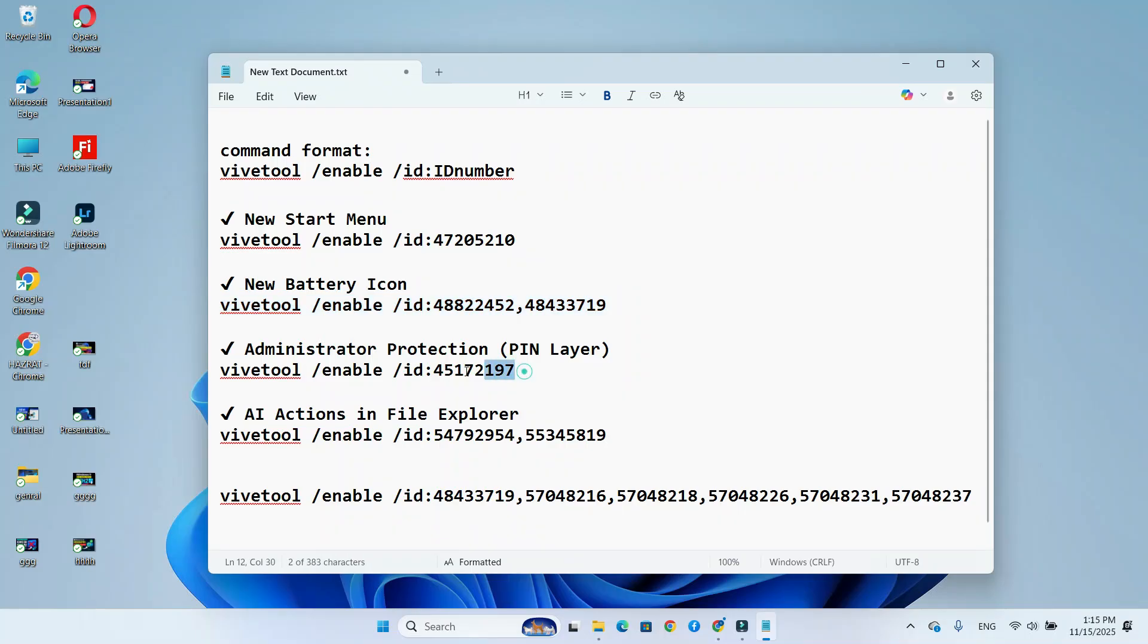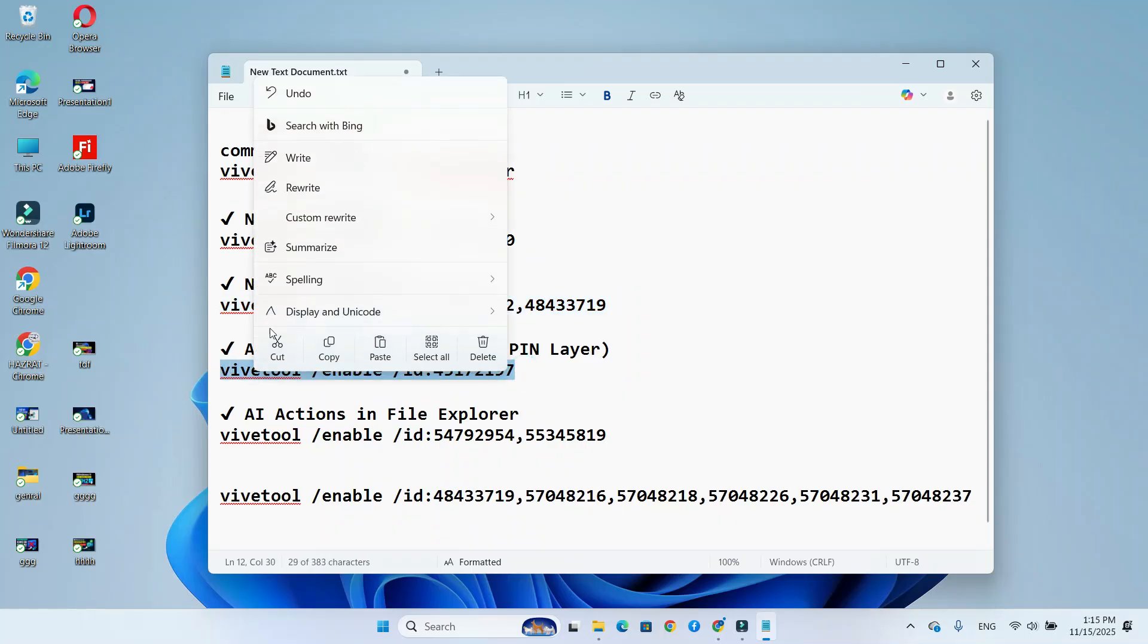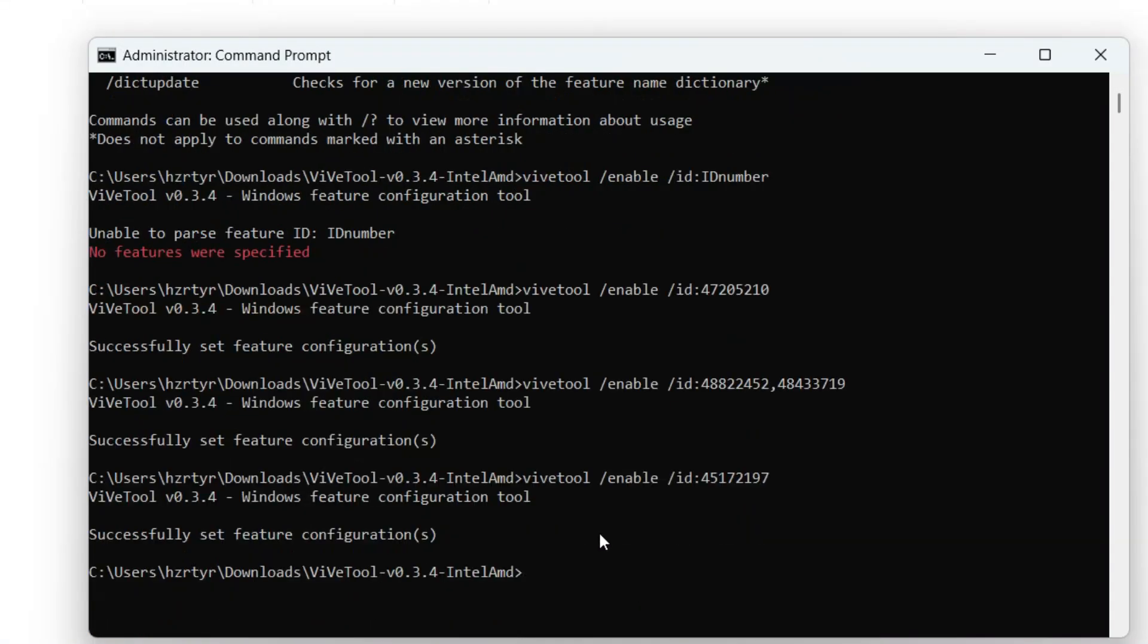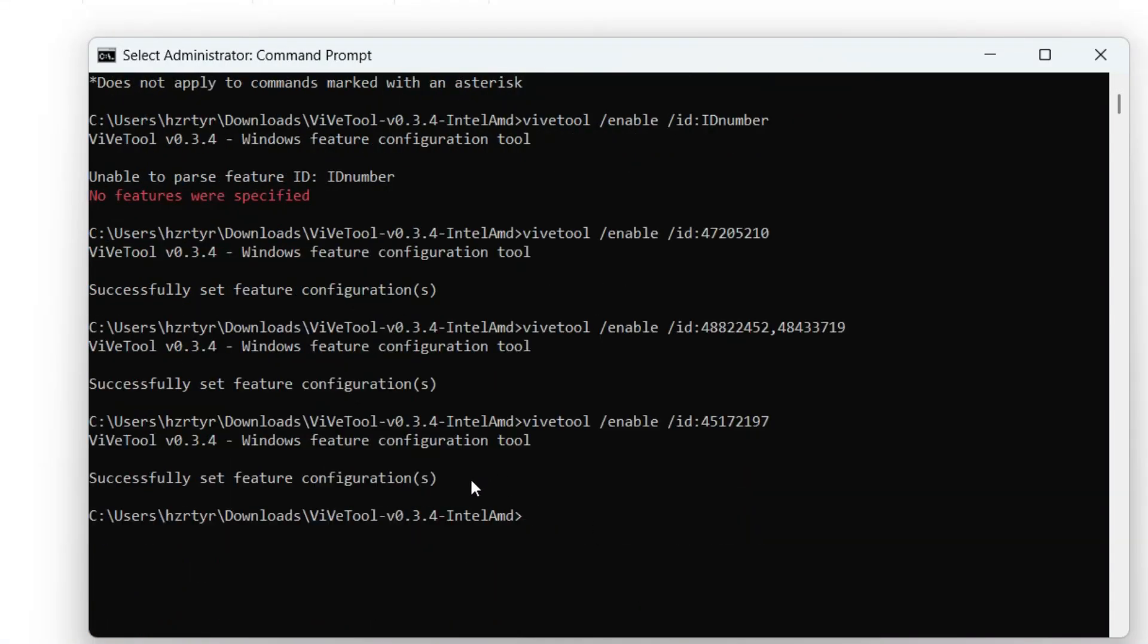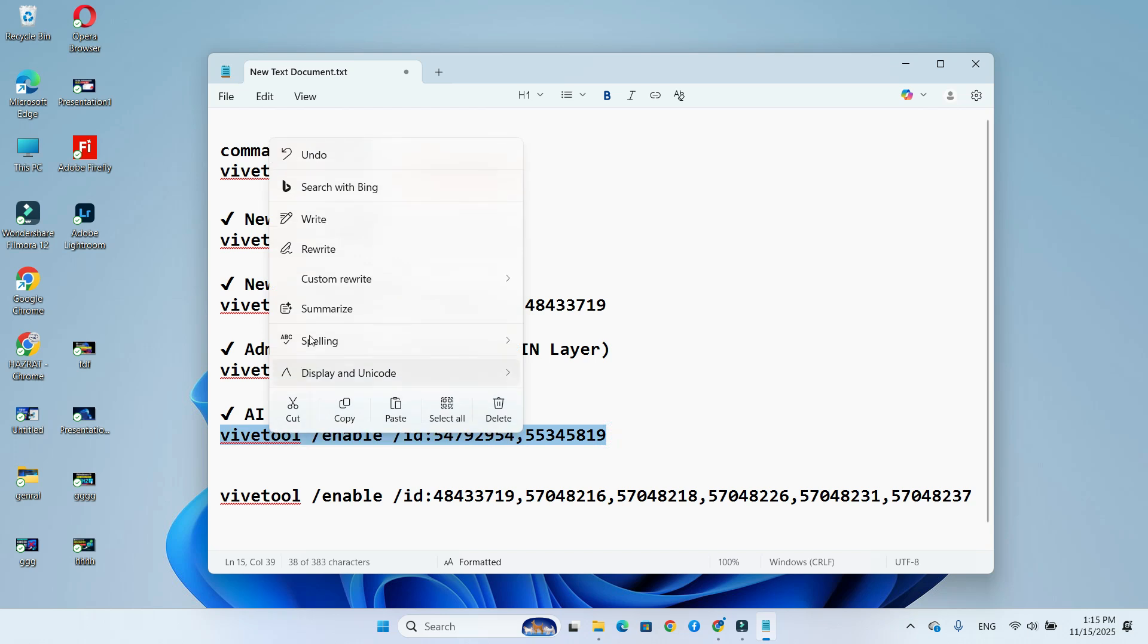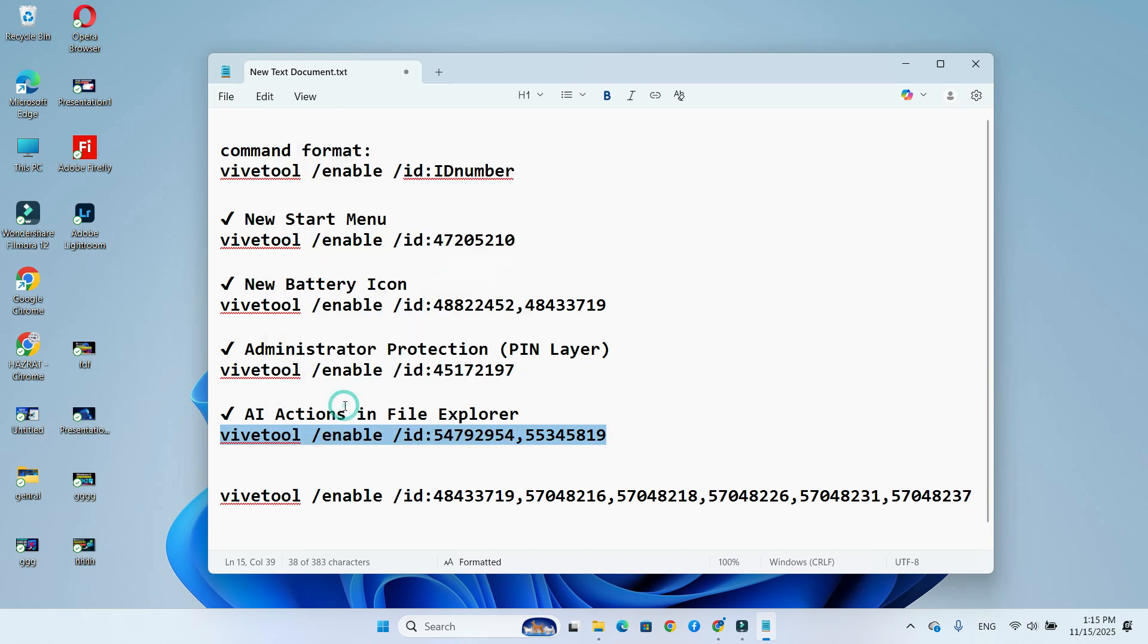For administrator protection, ID 45172197. For AI actions in File Explorer, ID 54792954 55345819.